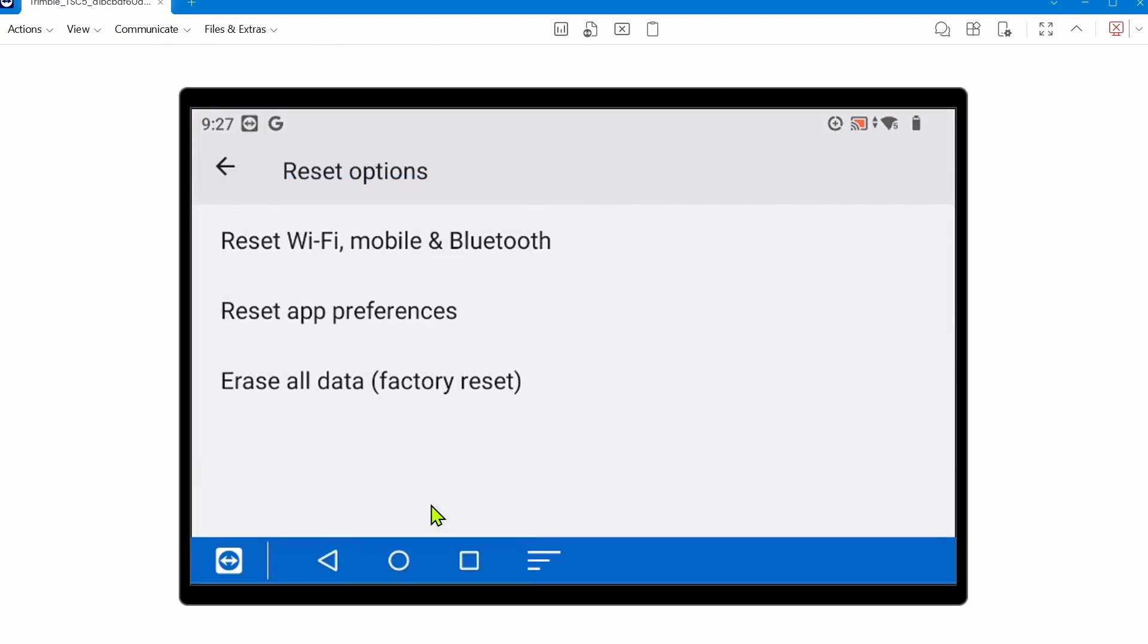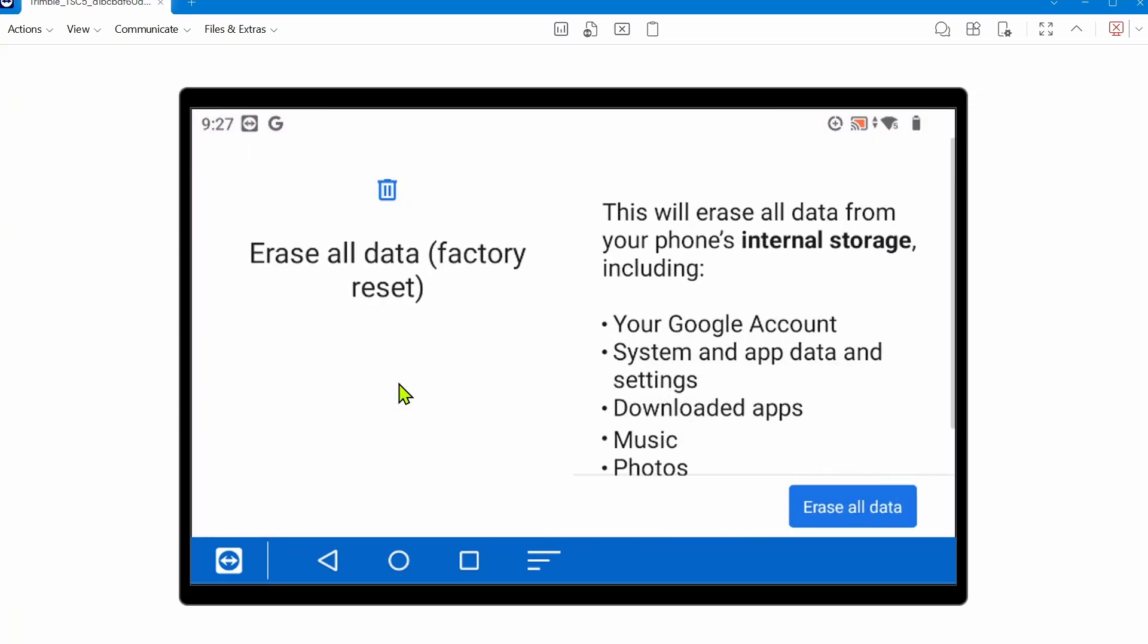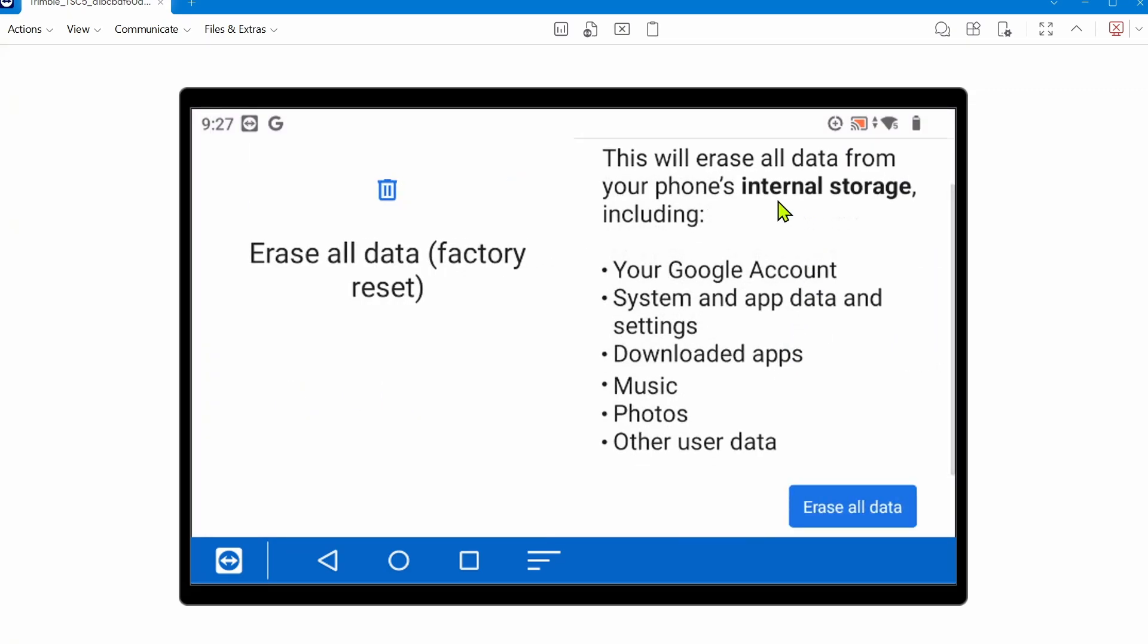You'll see there's different resets you can do. In this case, you're going to erase all data factory reset. This is what will be erased from your TSC5's internal storage. You'll have to authorize that and click erase all data. Once you click erase all data, it will wipe the device clean of all the things you see on the screen, including anything Trimble related. It will restart the device just like an out of box experience.